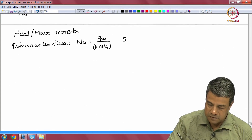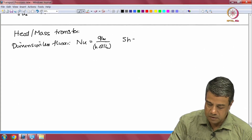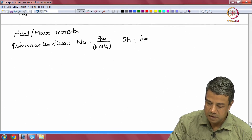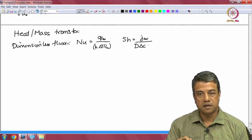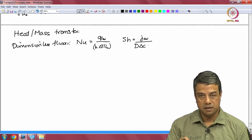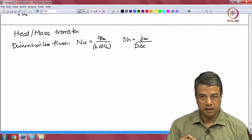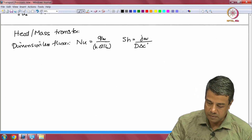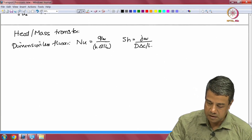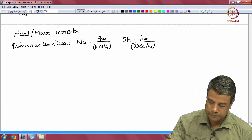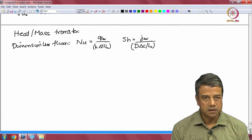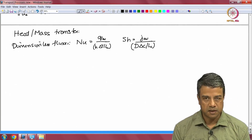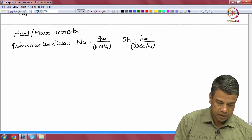For mass transfer, the equivalent is the Sherwood number, which is the average mass flux divided by the diffusion coefficient times the concentration difference between the surface and the bulk, divided by a characteristic length. So those are the dependent dimensionless groups — the dimensionless fluxes.